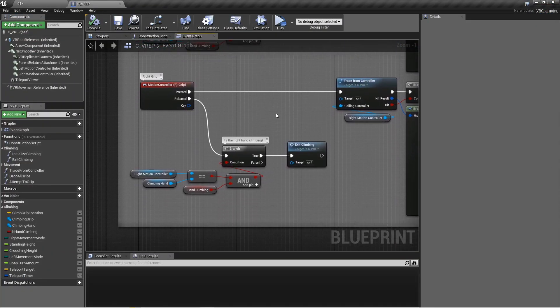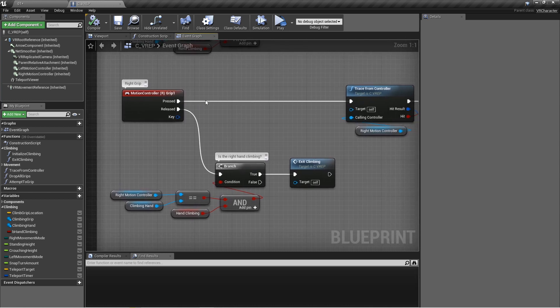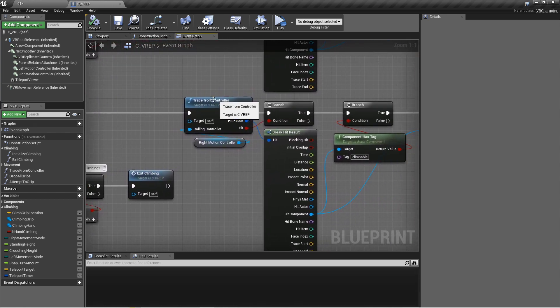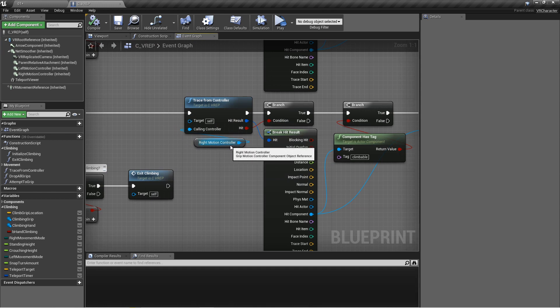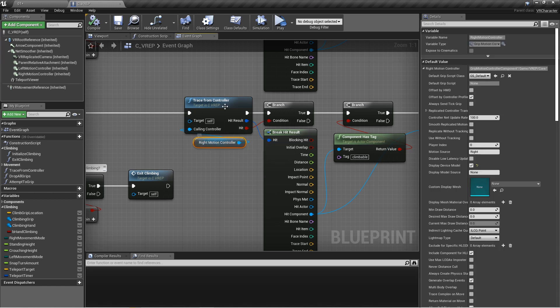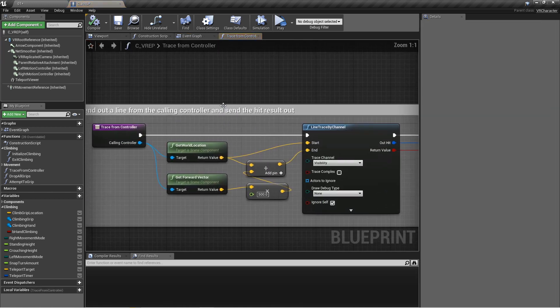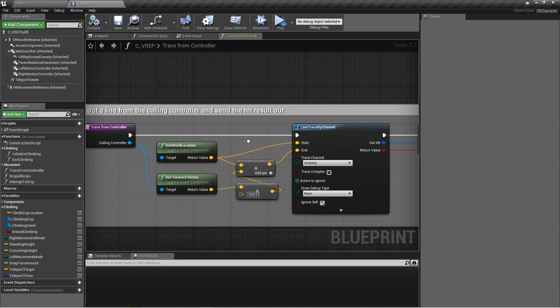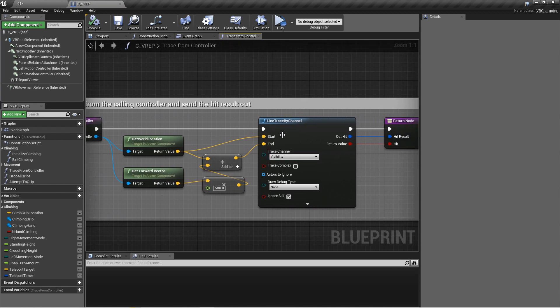So with the right grip, whenever we press it, we're going to do the same trace that we've been using throughout the entire series, which is just going to pass in the calling controller for left and right. This is the right one. It's going to get the world location and the forward vector to create a start and end point for this line trace.